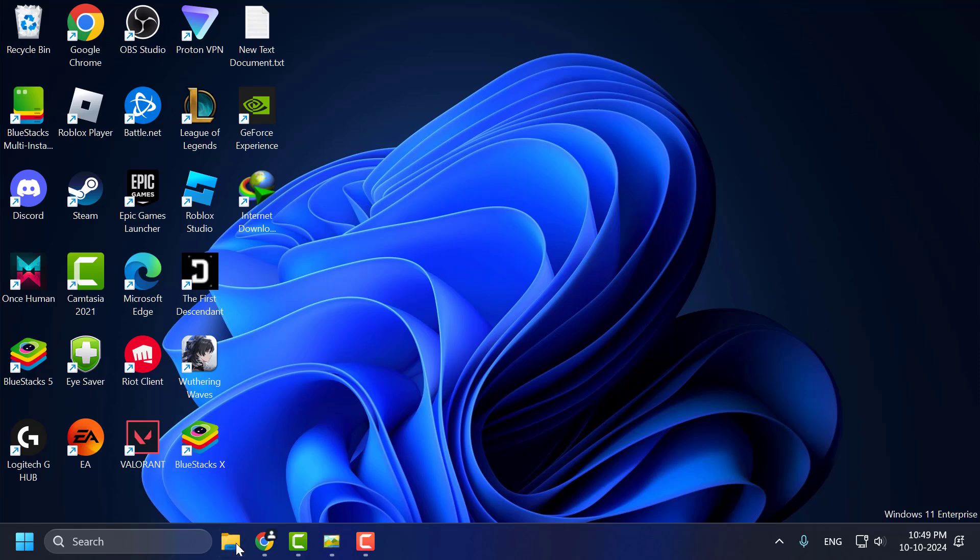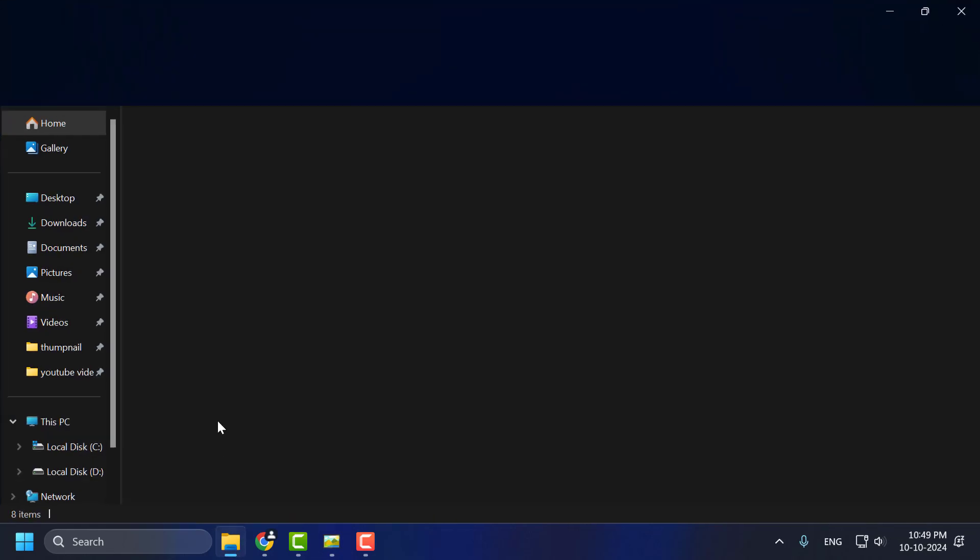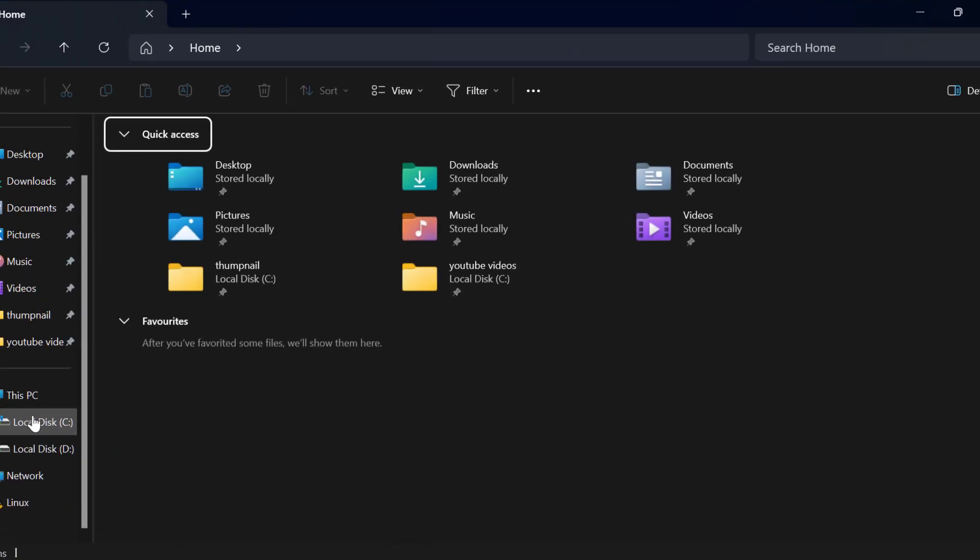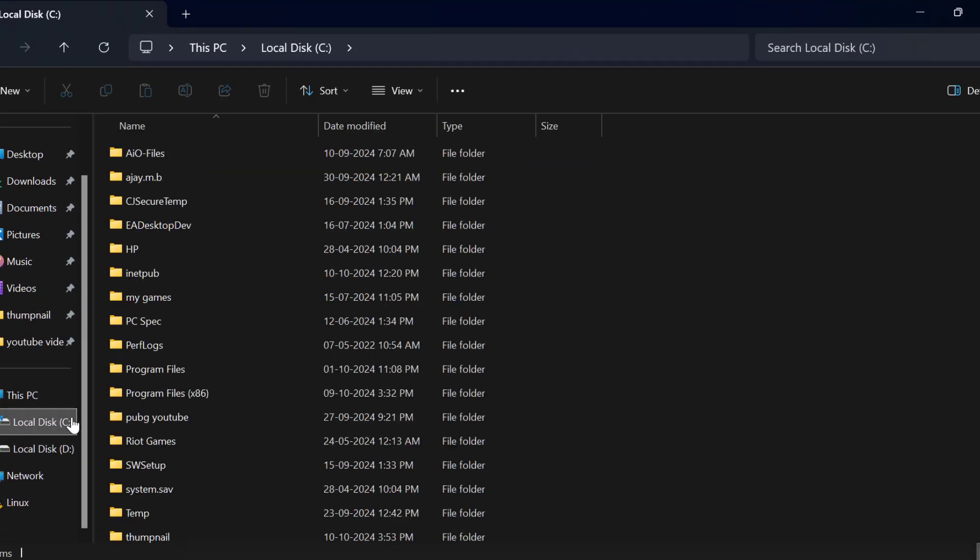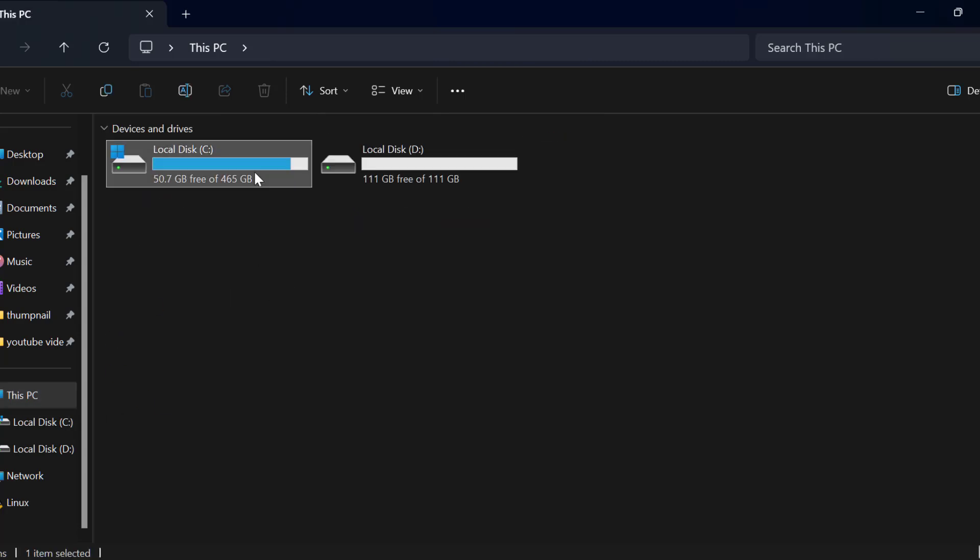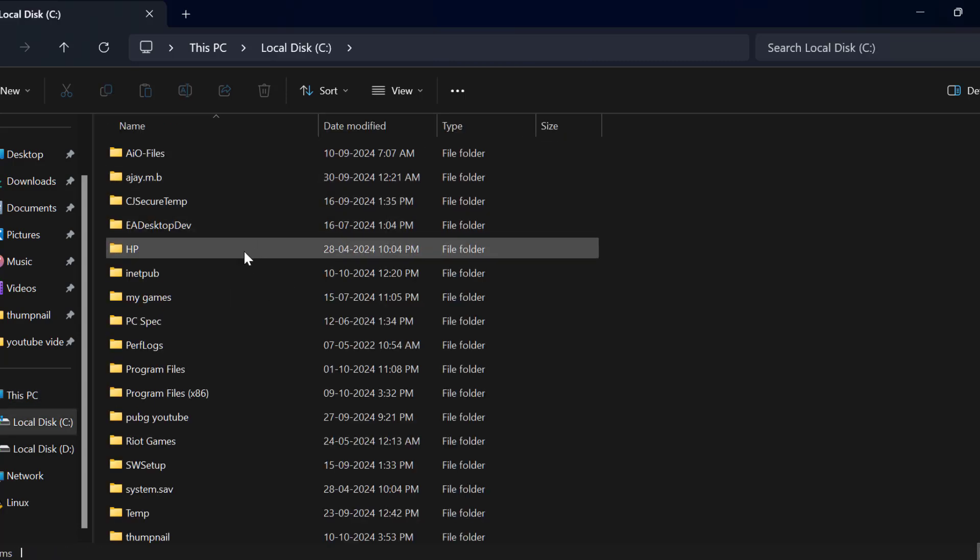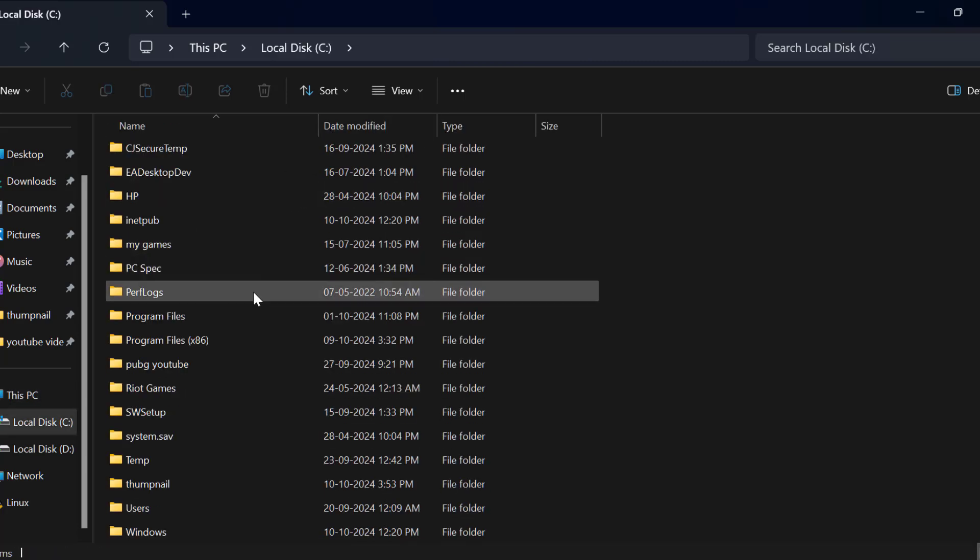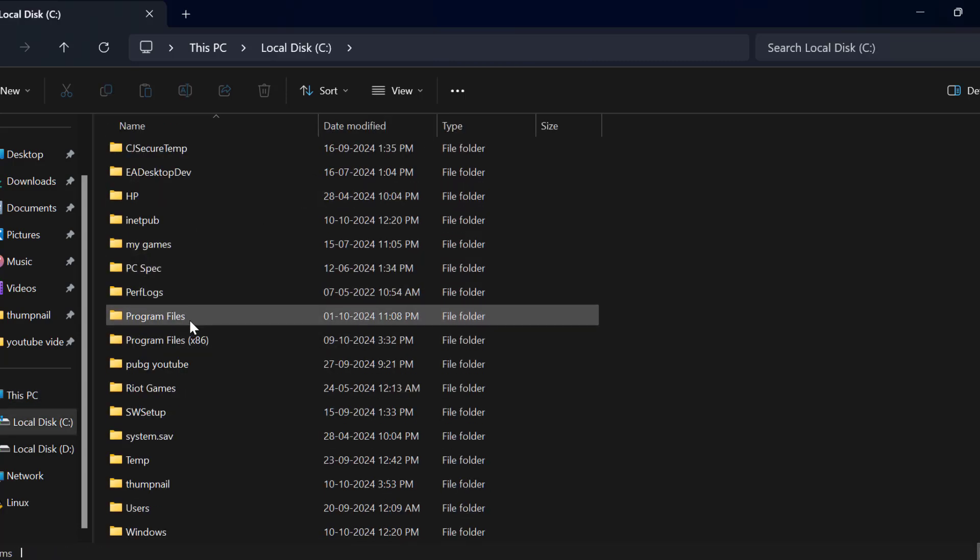Method 3: Open File Explorer, go to This PC, then Local Disk C, and find Program Files.